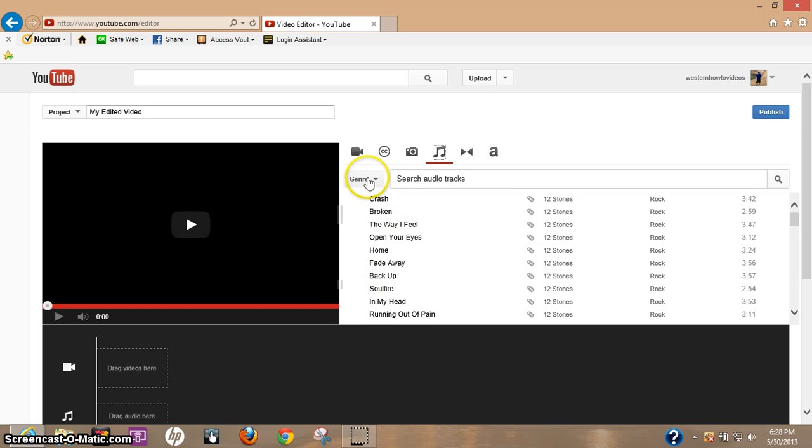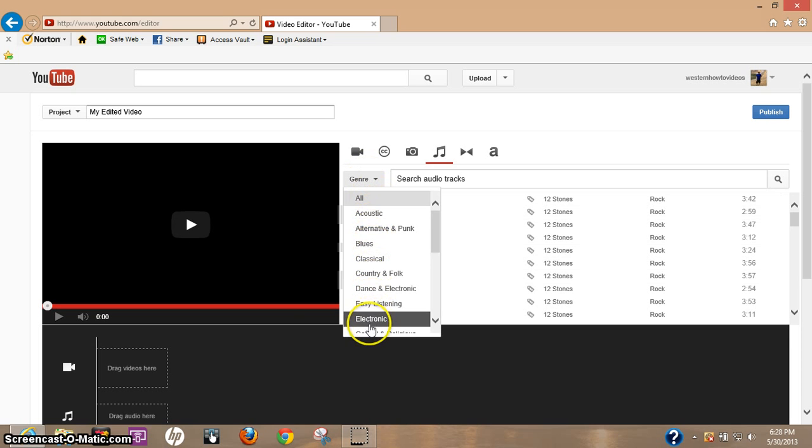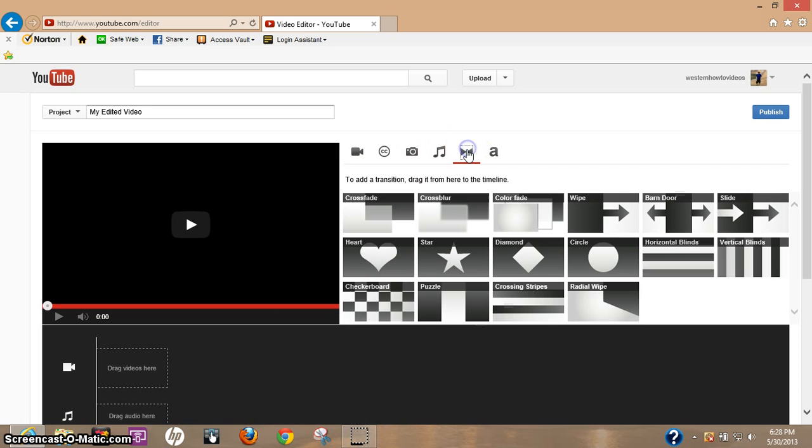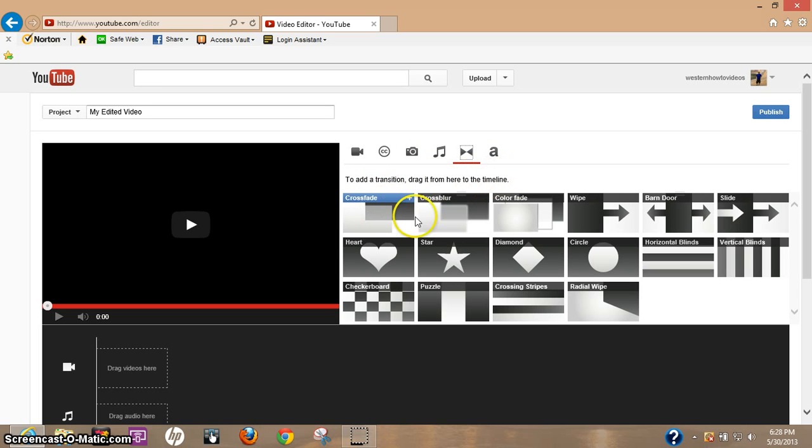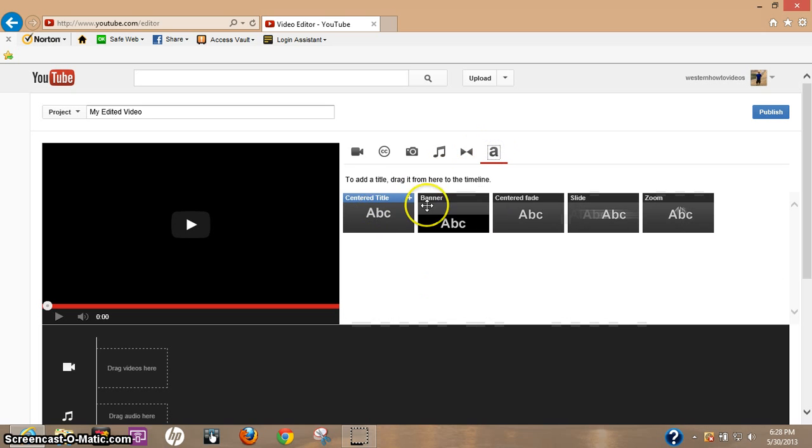Music - this is where YouTube provides background music or music for your videos, and you can go through the different kinds of variety of music depending on what kind you like. This is the transitions page. This has a lot of different transitions you can use to fade, say, from one video into another. I'll show you how to use that. And here's your title.